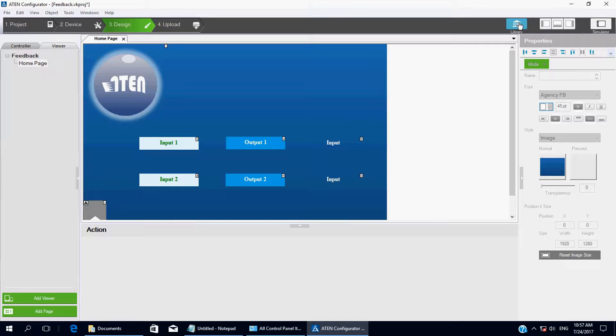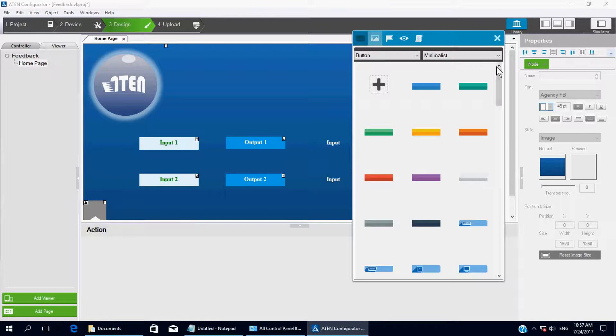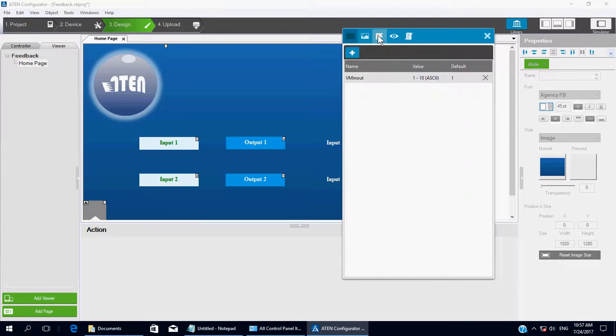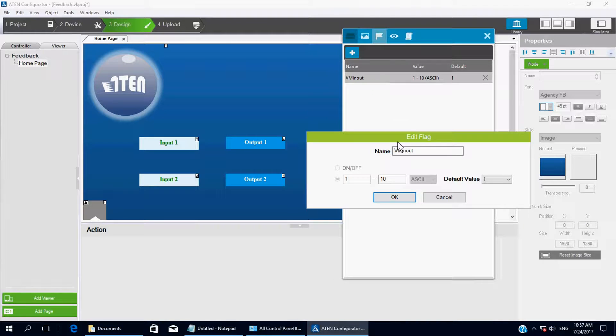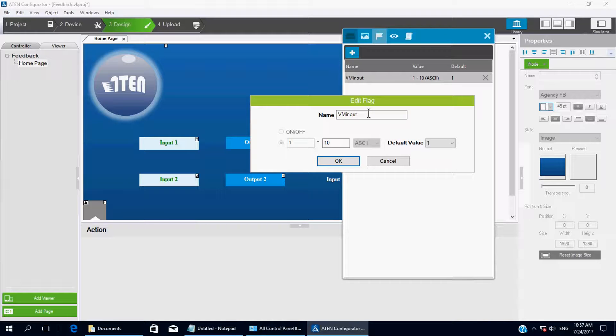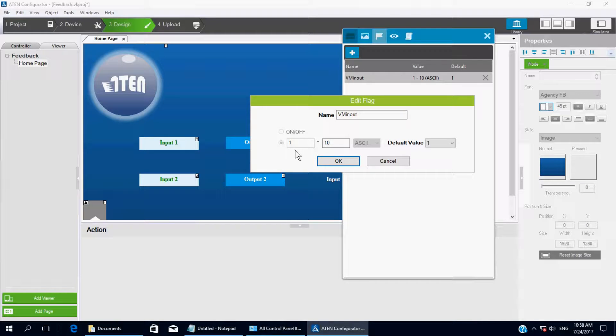Now, let's go to Library. Click on Flag. In this case, I come up with a name called VMInOut. The range is from 1 to 10. The default value is 1.